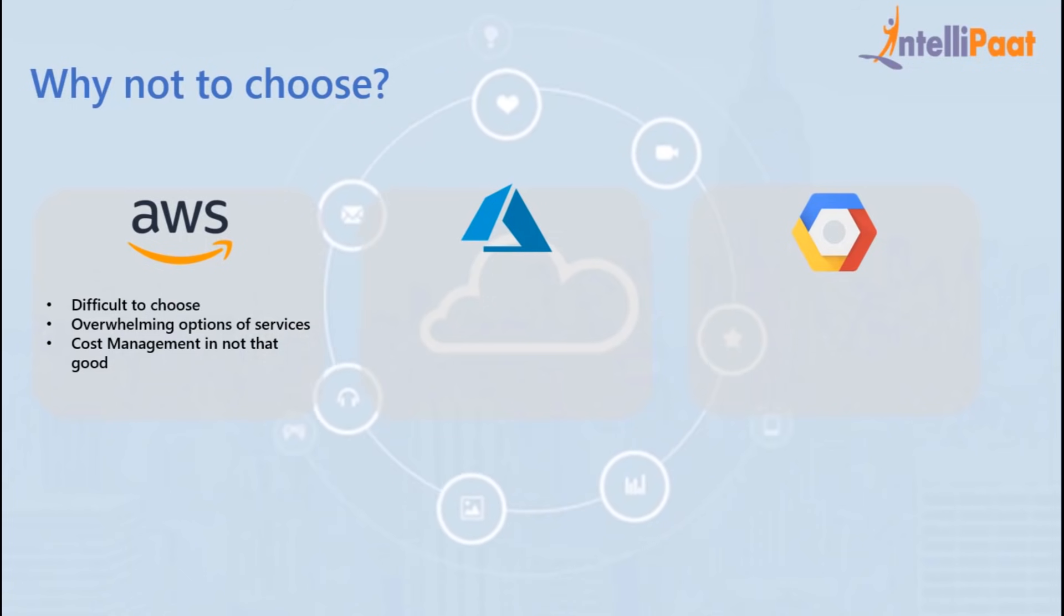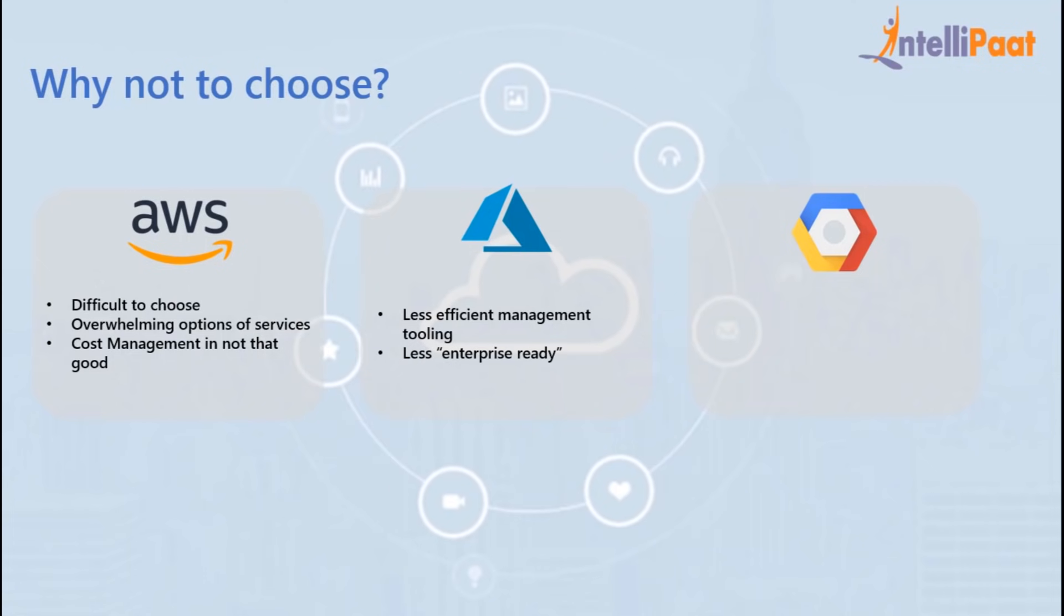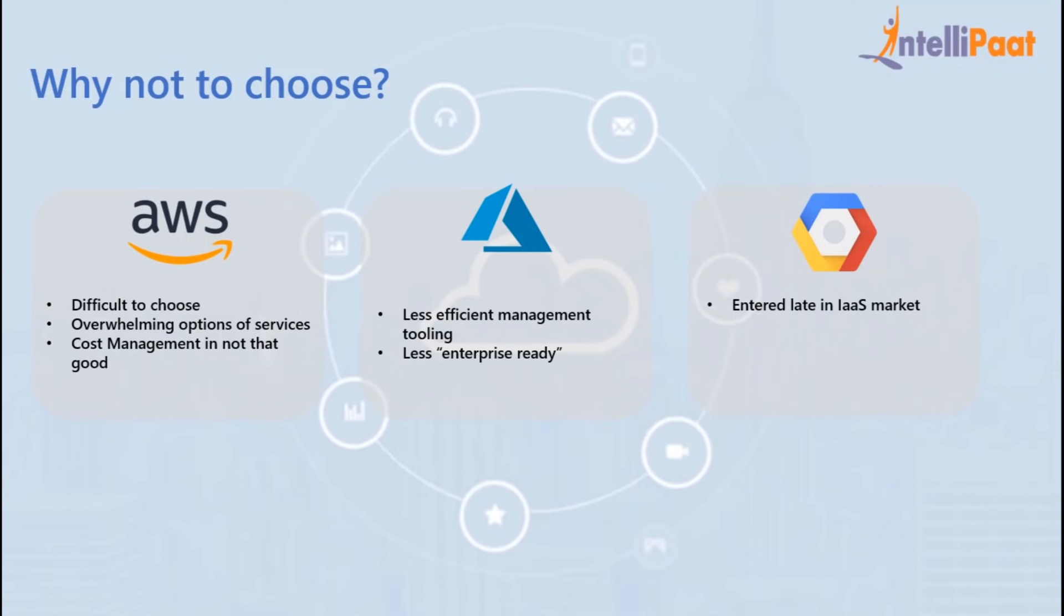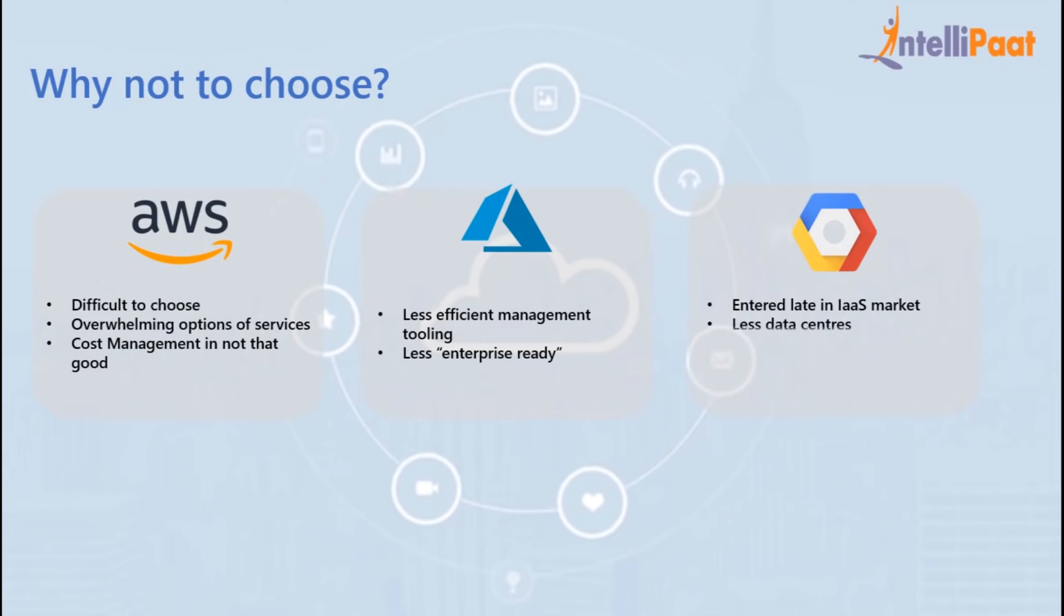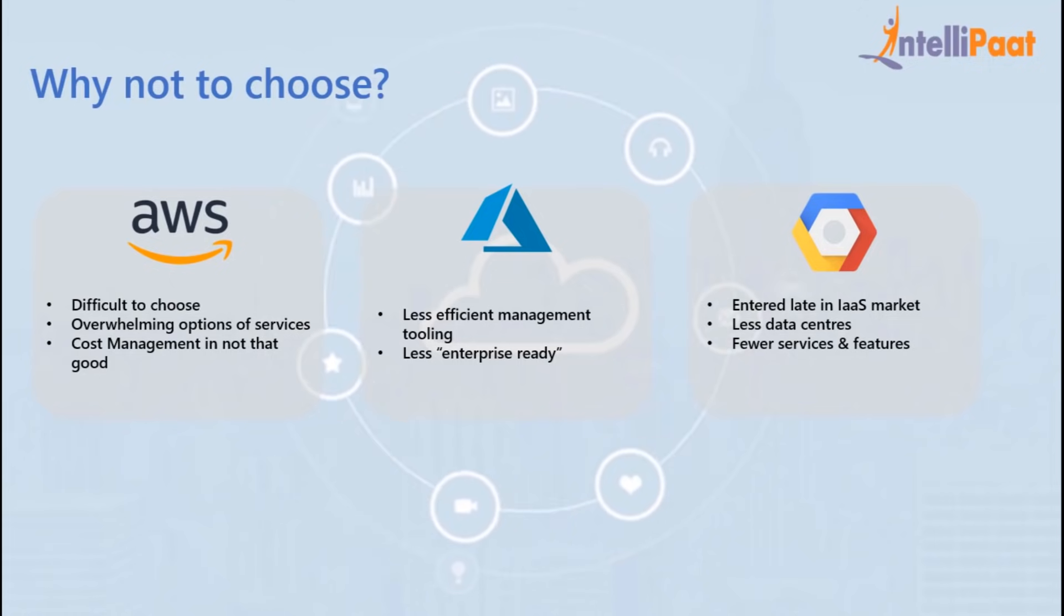In Azure, they provide less efficient management tooling and are less enterprise ready. In Google Cloud, since they entered late in the IaaS market, they have fewer data centers across the globe. Their services are good, but they have fewer services and features.